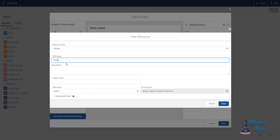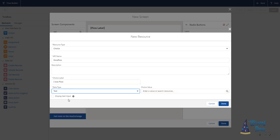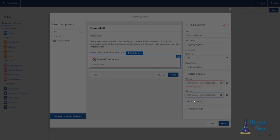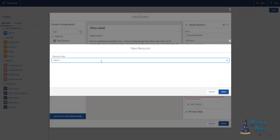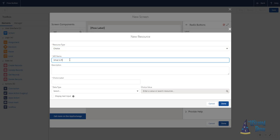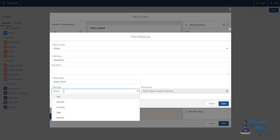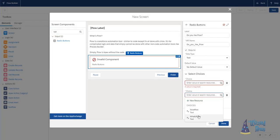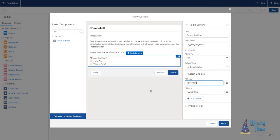It is similar to code, except there is no code that's required, but it's there for complicated logic where you can't simply do what you need to do in the other automation tools like process builder. It is considered a declarative tool because it's all clicks, no code.